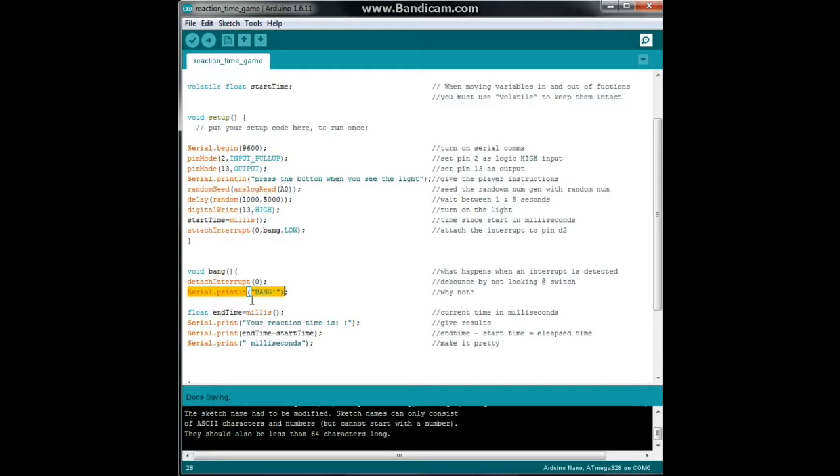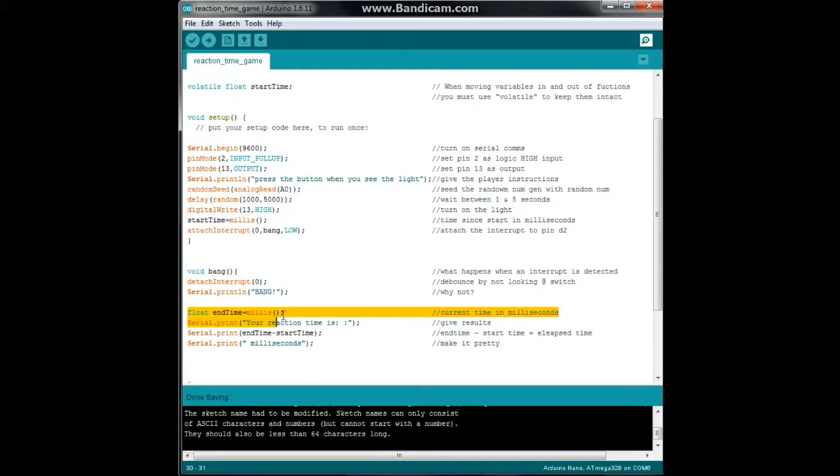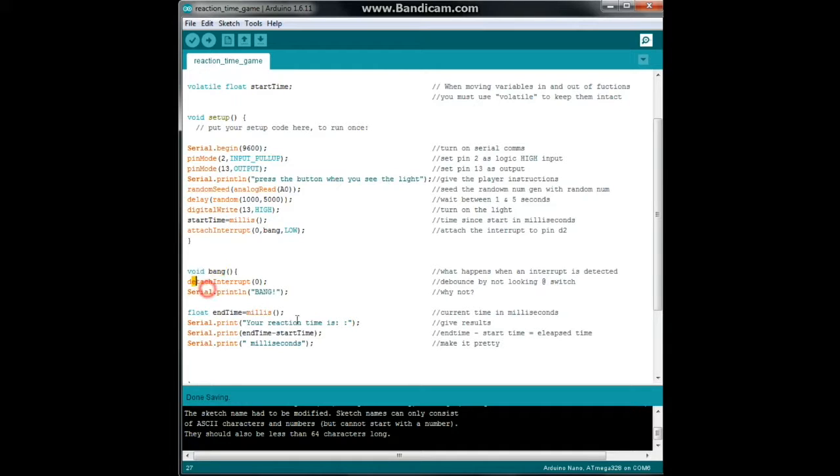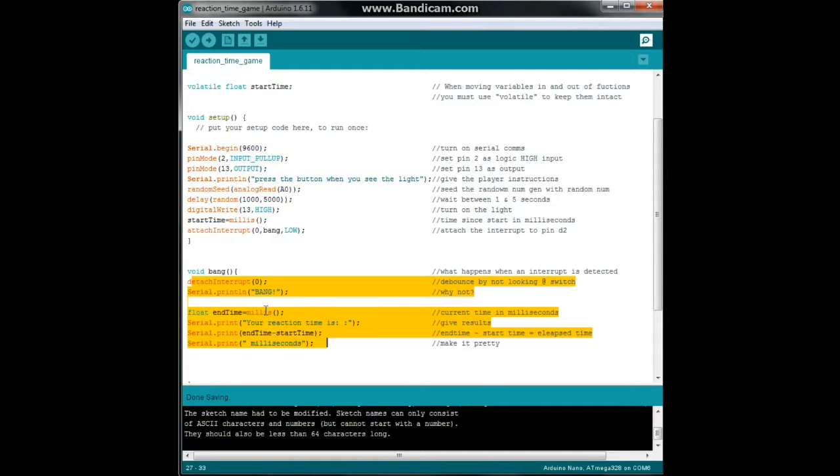Next we are going to have another variable, another float type called end time, and it is going to check the millis where we are at the beginning of this. So the second you push the button it's going to count the milliseconds till you get there.